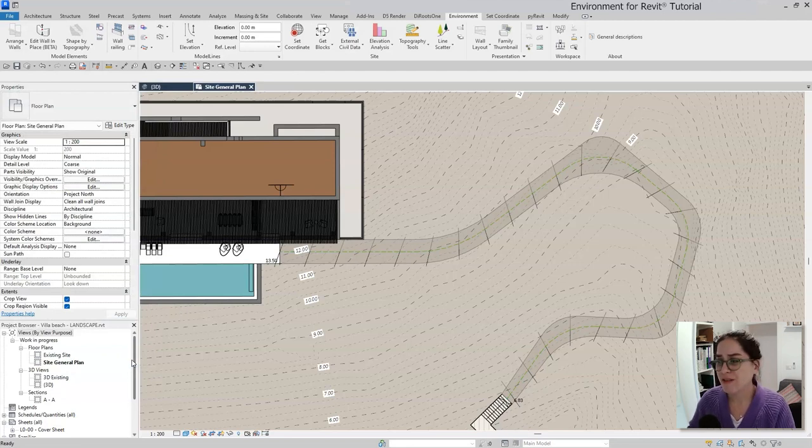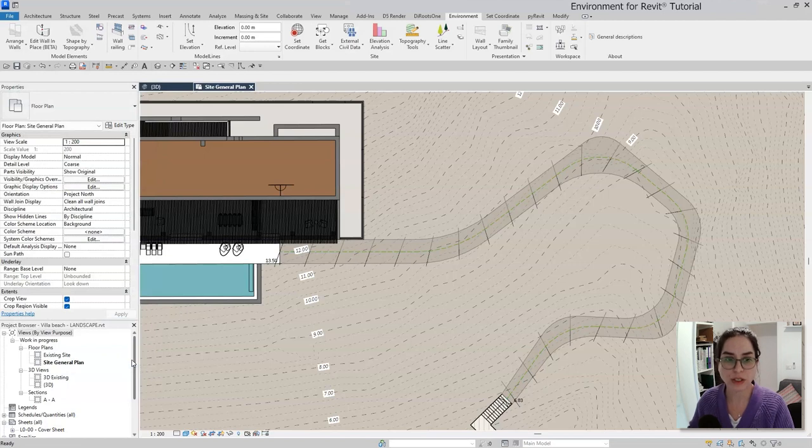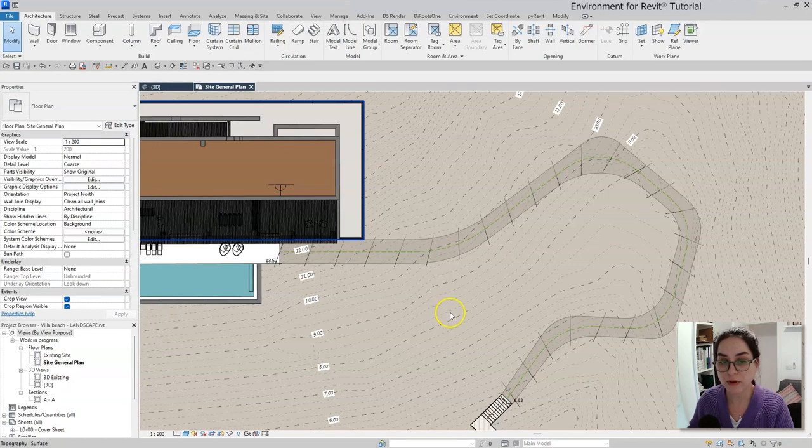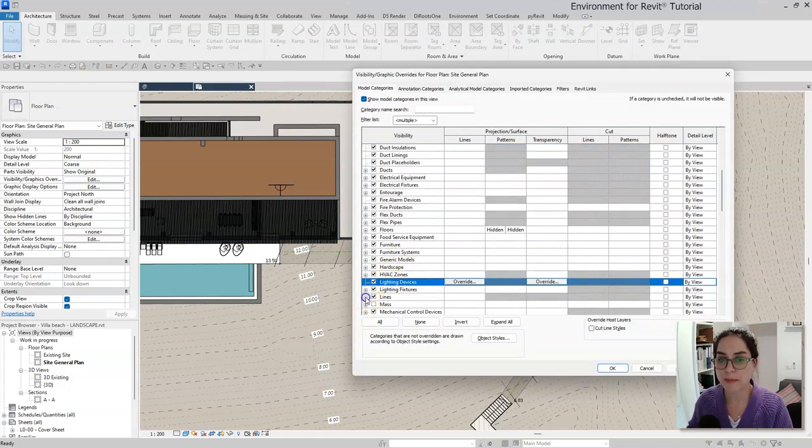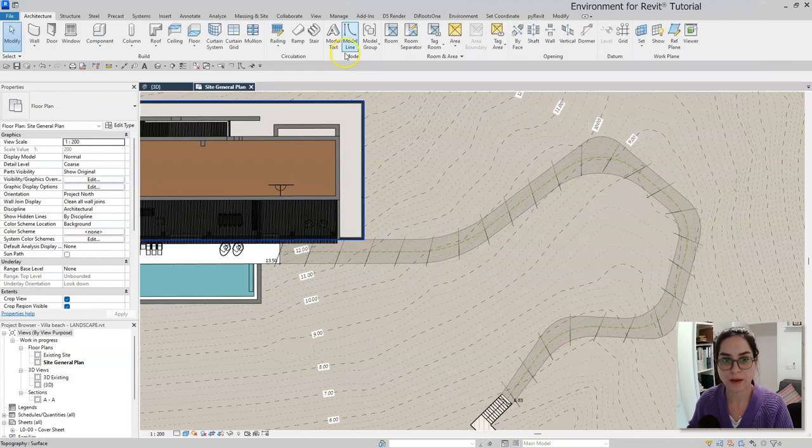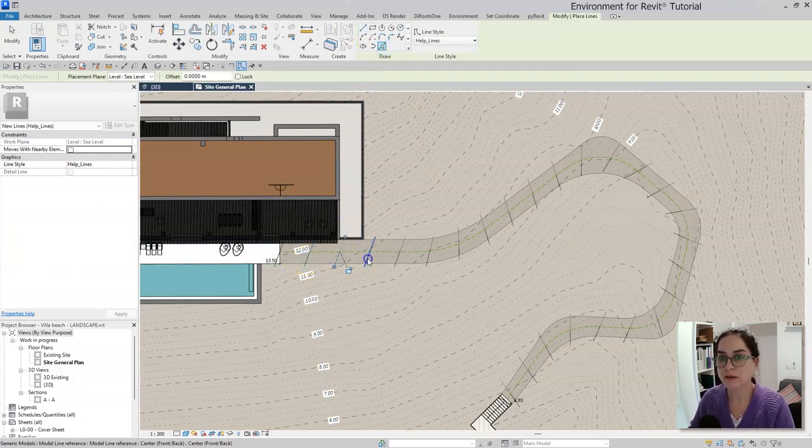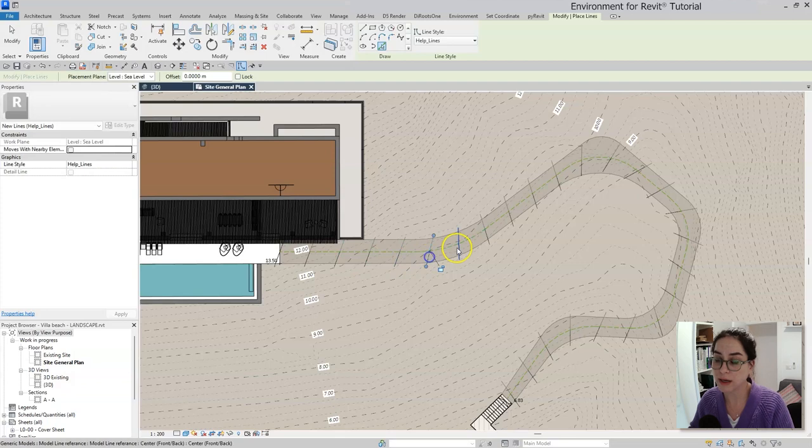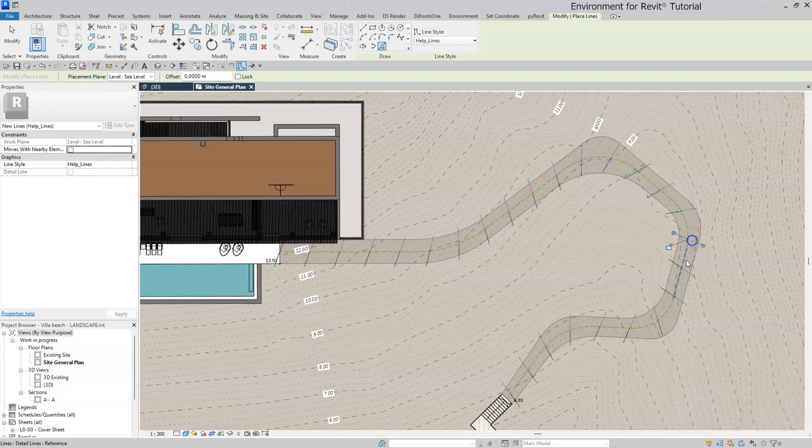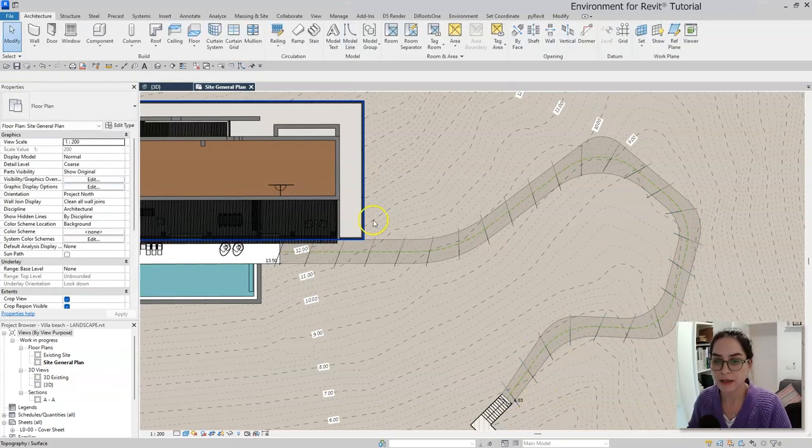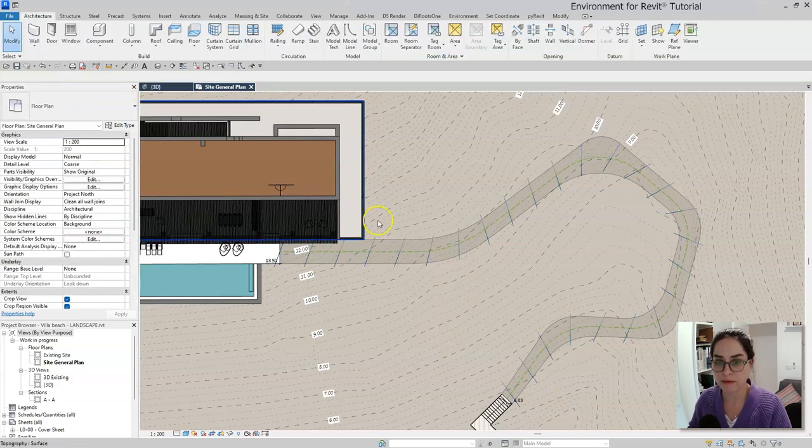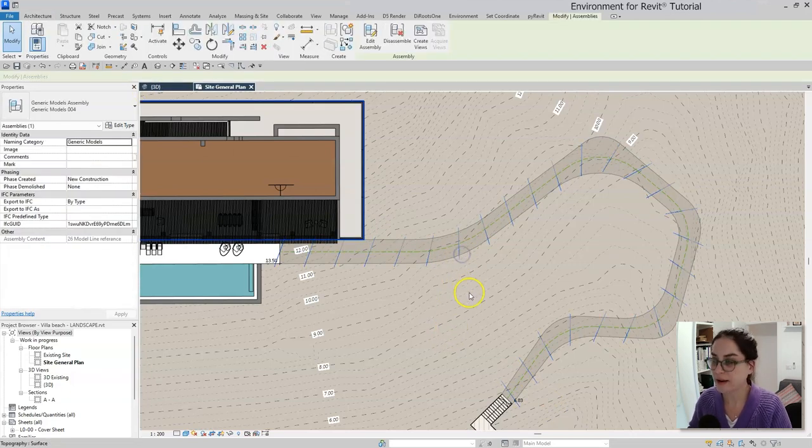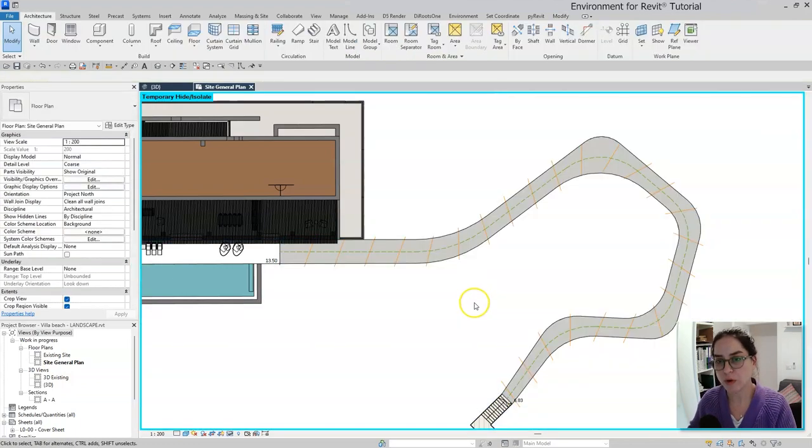So first, I have a line style that's dedicated to be used for help lines. Before I will use the model line command over here, I would actually go to the visibility graphics menu, go to the line category and turn on my help lines line style. Now I'm going to go to the model line command and use the pick line to pick all these lines and draw model lines in their place. All right, so now that I'm done, let me just hide the assembly of families and also hide the topography just to have a clear view of my model lines over right here.